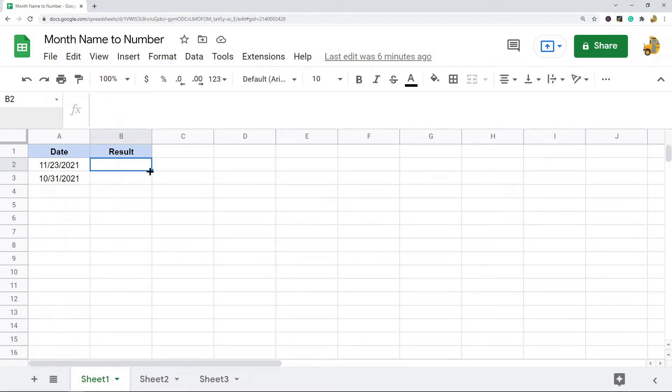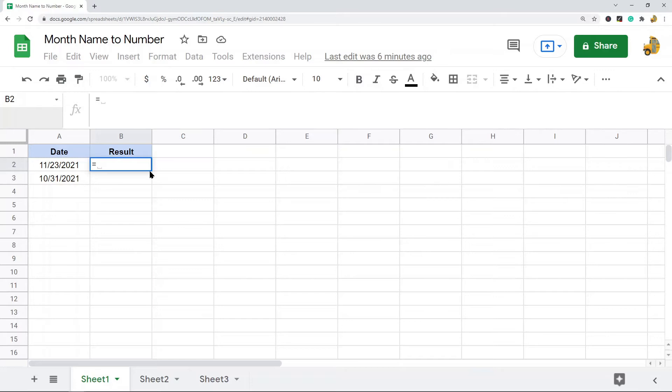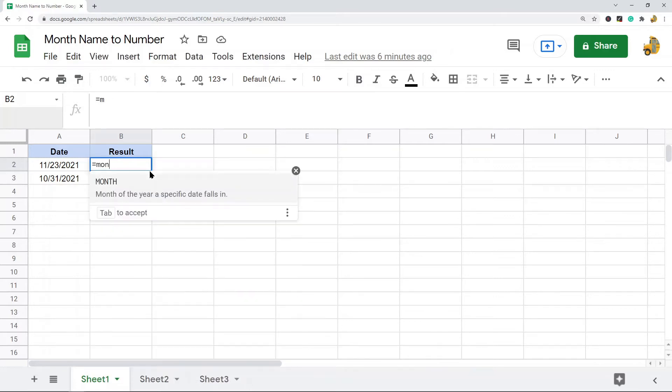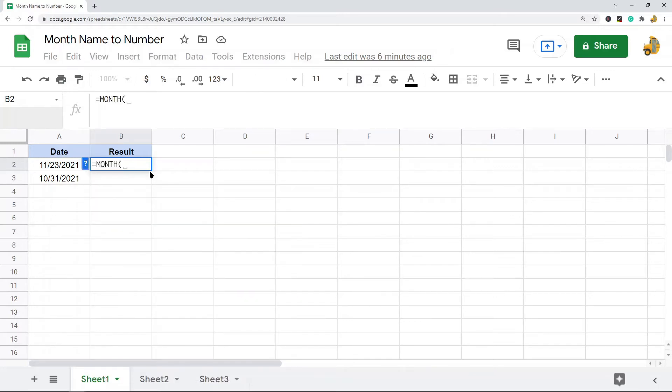What the MONTH function does is it takes a date and it returns the number representing the month that that date falls on. So I'll just show you here MONTH, and then the only argument it takes is the date.